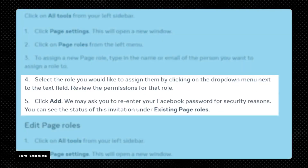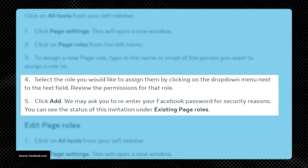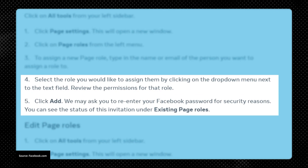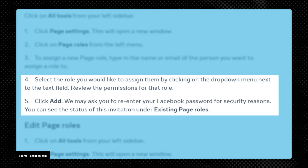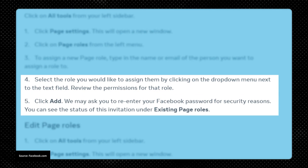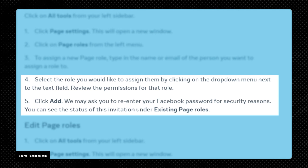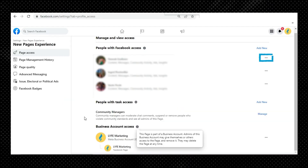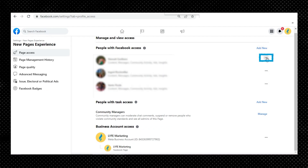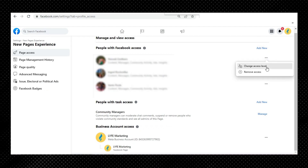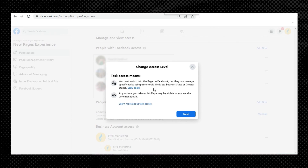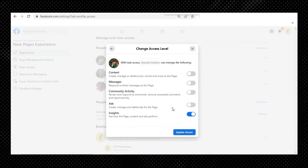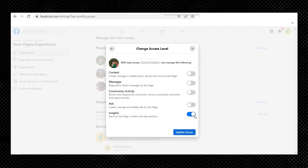When you're adding someone, select the role you would like to assign them by clicking on the dropdown menu next to the text field, review the permissions for that role, and click Add. You may be asked to re-enter your Facebook password for security reasons. You can see the status of this invitation under Existing Page Roles. If you want to edit an existing role, click the three dots next to a person's name, click Change Access Level, and select what you do and don't want them to have access to, or click Remove Access if you want to remove them altogether.